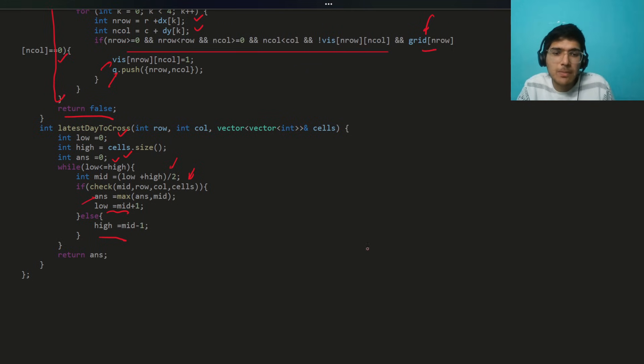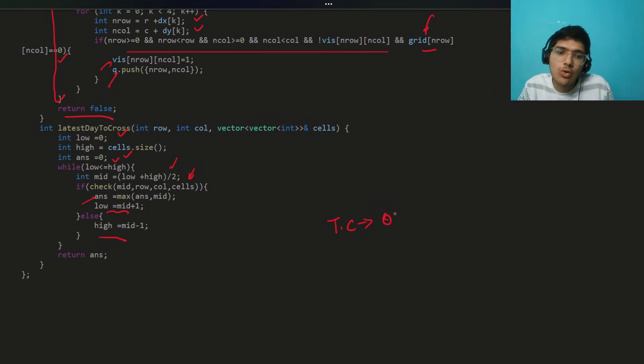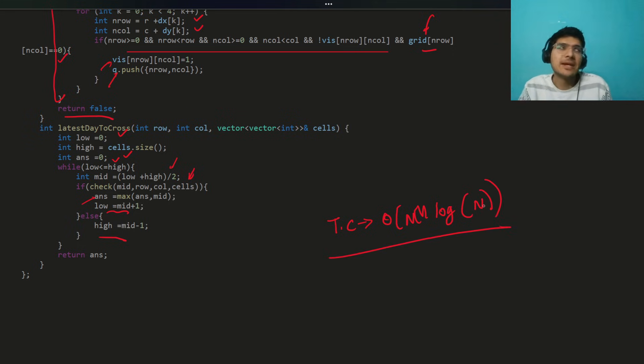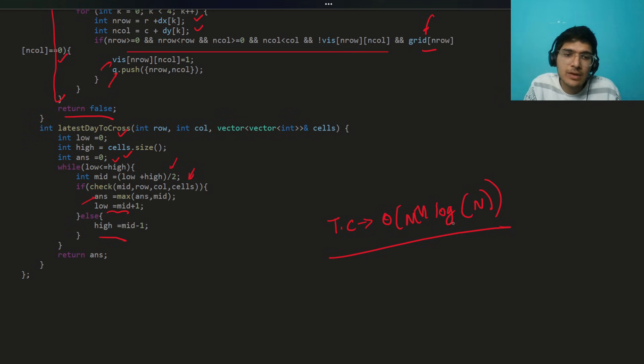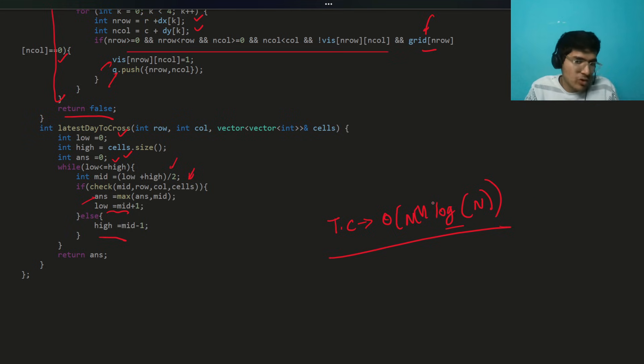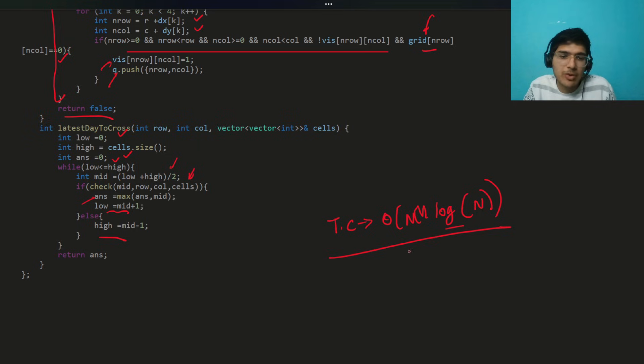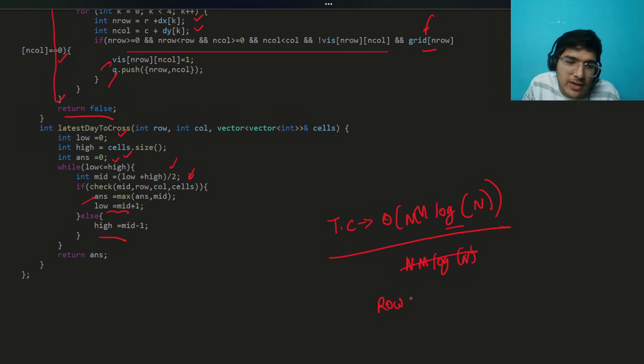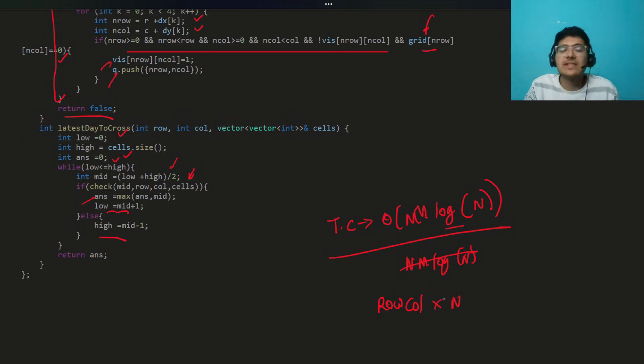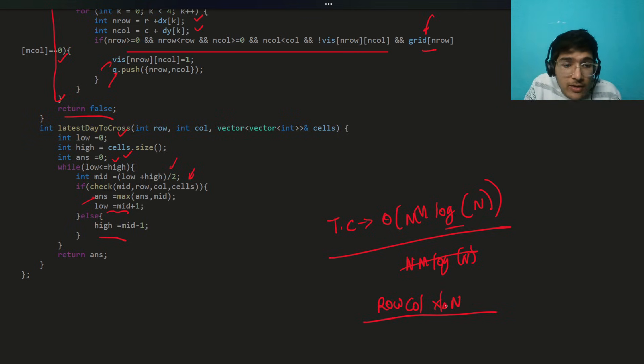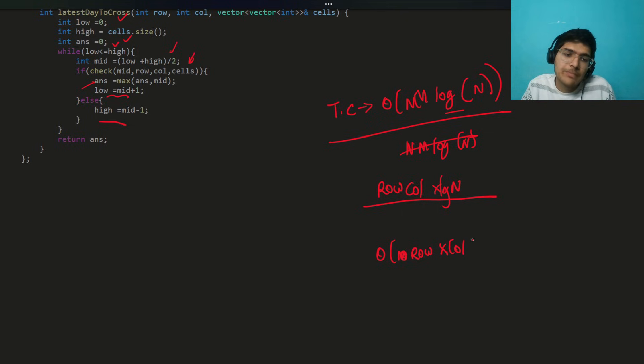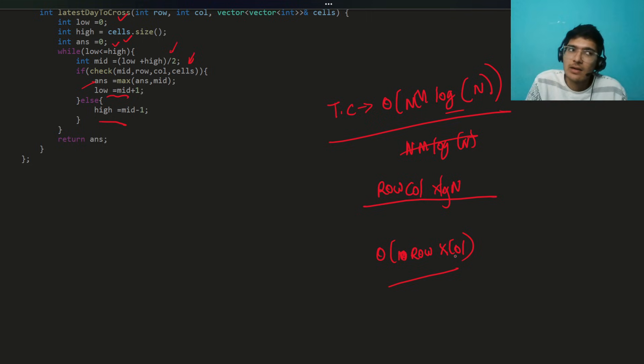If you think about the time complexity, the time complexity of the solution is O of row into column into log n. Because you are at max traversing your row into column in the BFS stuff. Log n is for binary search. There is a visited thing also, but I am just considering the direct time complexity. Row into column into log n time complexity. N is here, you can say row into column. It is better actually, row into column into size of the cells, log n. This is the time complexity. Space complexity is O of row into column again. I hope it's not very hard.